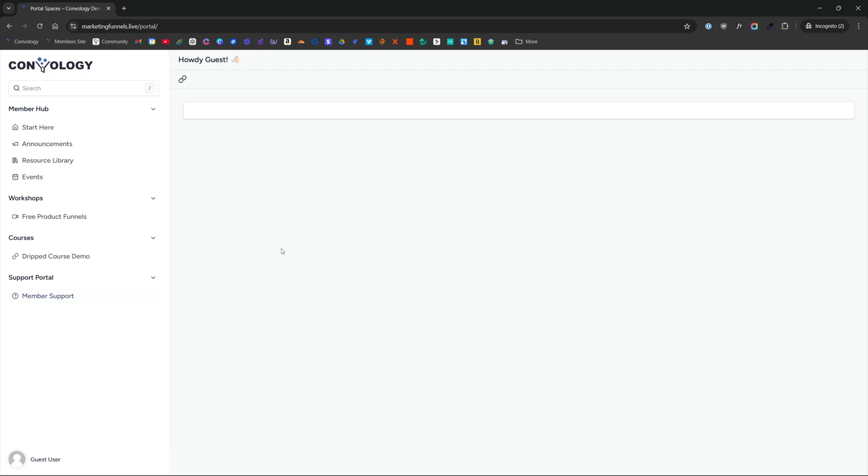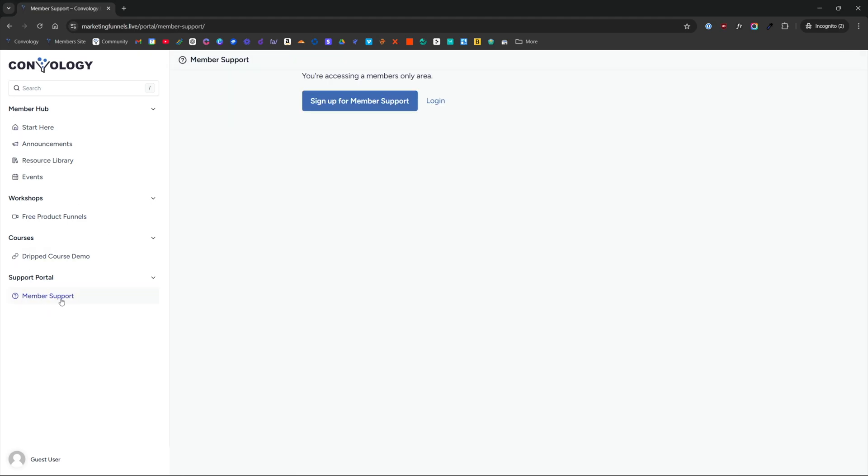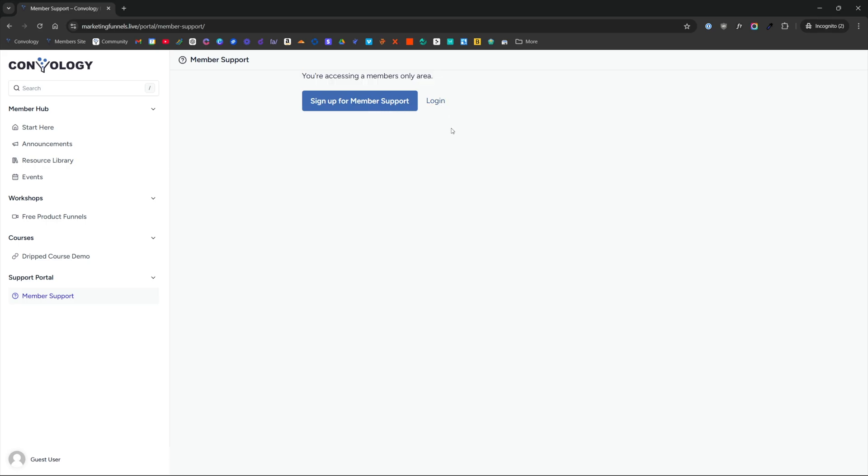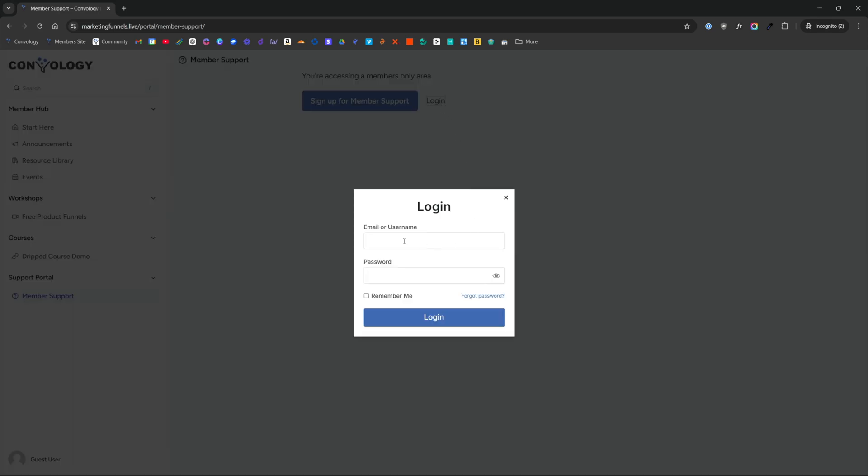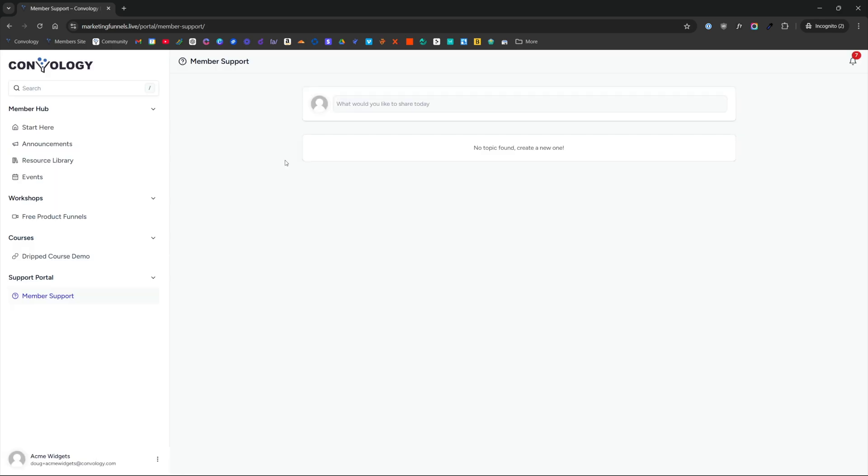Now I've opened up an incognito window and I've accessed my portal like one of my customers would. They might have access to any of these sections here, but we're going to test out our member support portal here by clicking on it. And you can see it shows us our error message that we configured inside the access group, you're trying to access a members only area. We are a member, so we'll click log in and we'll enter in our credentials.